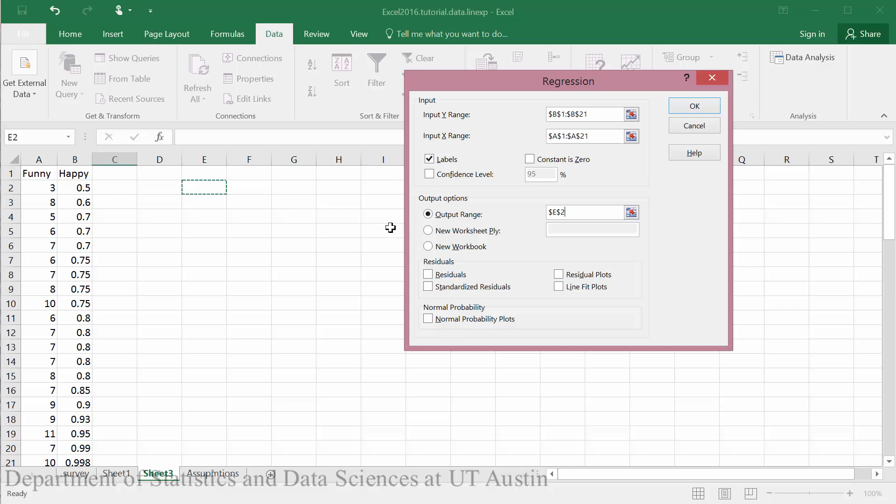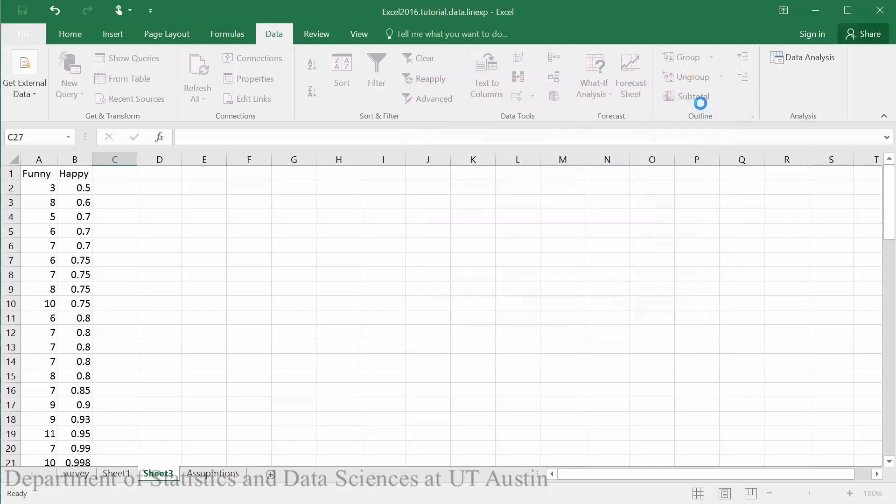And I would like one plot, the residual plot for my data. So I will check the residual plots box. And then I will click OK.